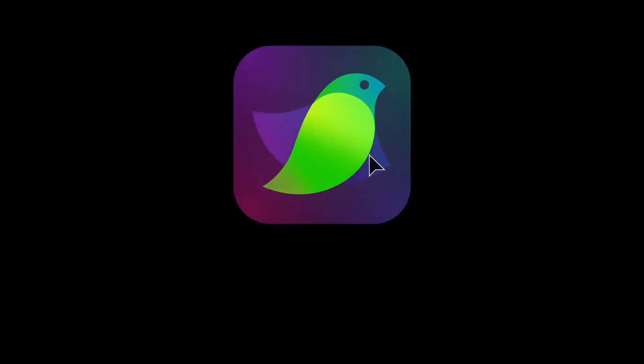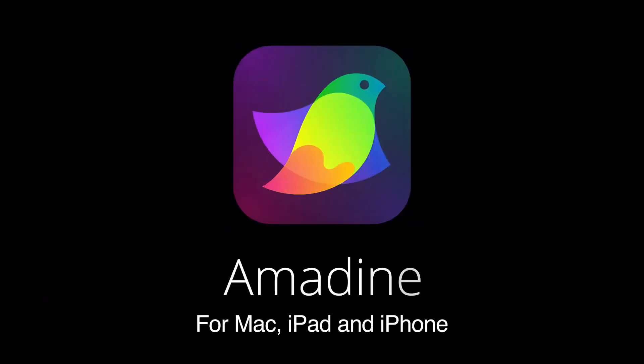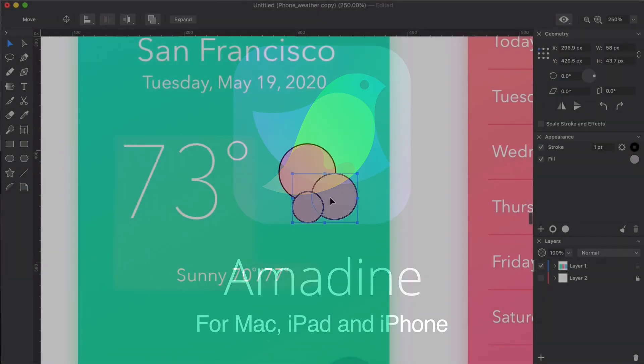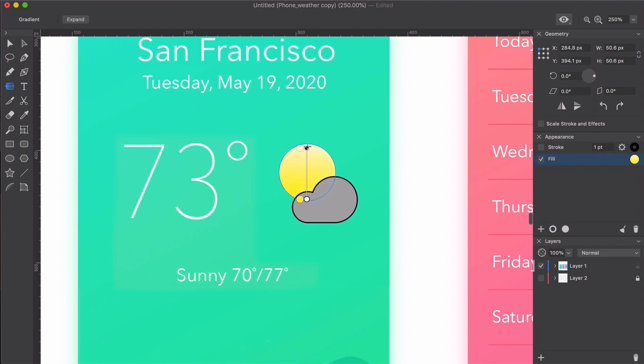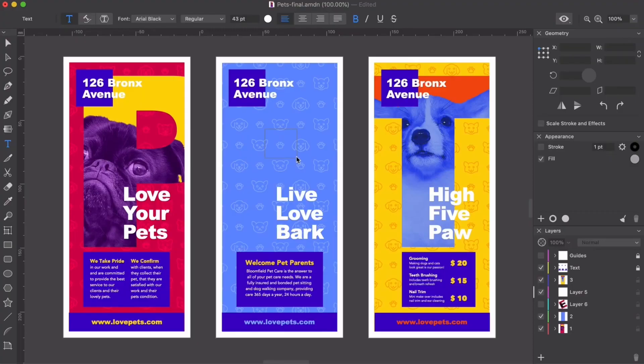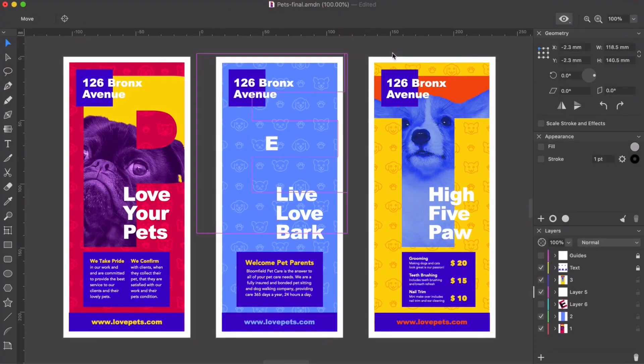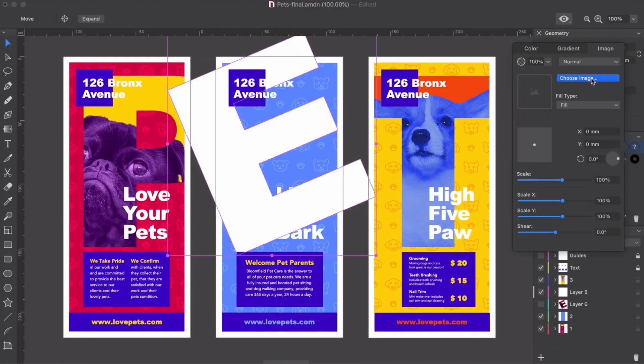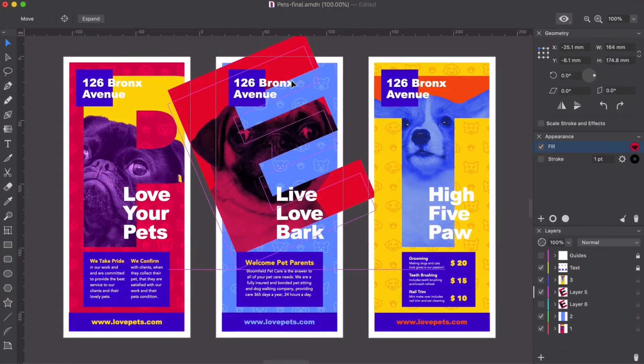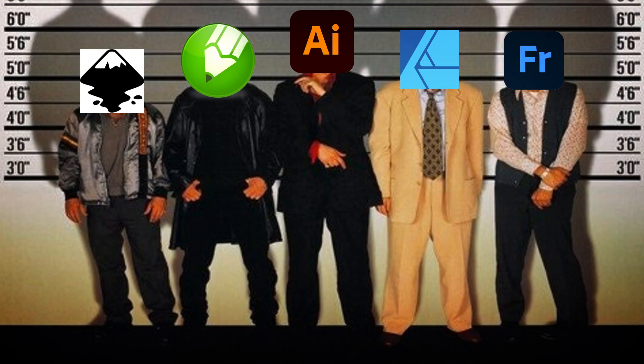Amadeen is a deceptively simple, competent and very modern vector design application. At the same time, it's not as widely known as the big three: Adobe Illustrator, Affinity Designer and CorelDRAW.